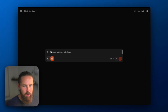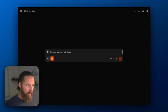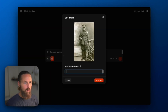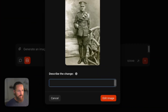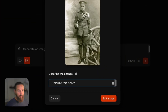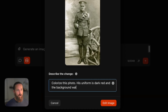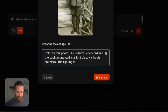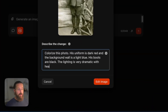Before we jump into compositional editing, I just want to give you one tip: be as specific as possible in your prompting. This carries over into most AI usage, but it's especially helpful to be very particular with your wording when you're editing images. For example, we've got another old-time photo, and instead of just saying 'colorize this photo,' we want to say: his uniform is dark red, the background wall is a light blue, his boots are black. The more specific we can get, the better our outputs are going to be. I can also say the lighting is very dramatic with heavy shadows.